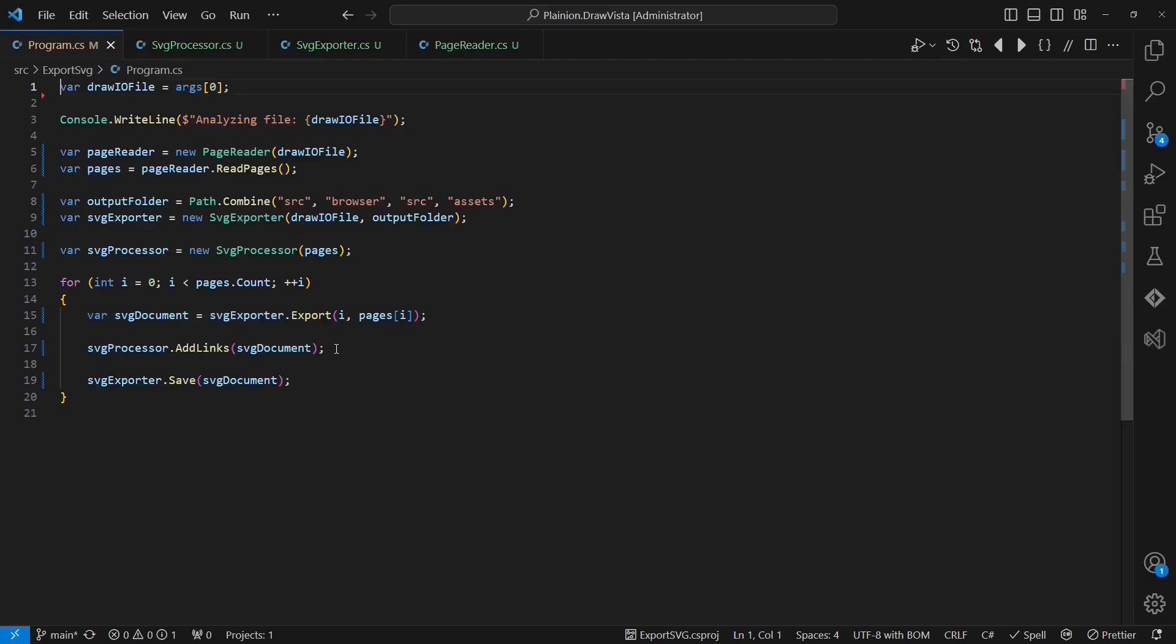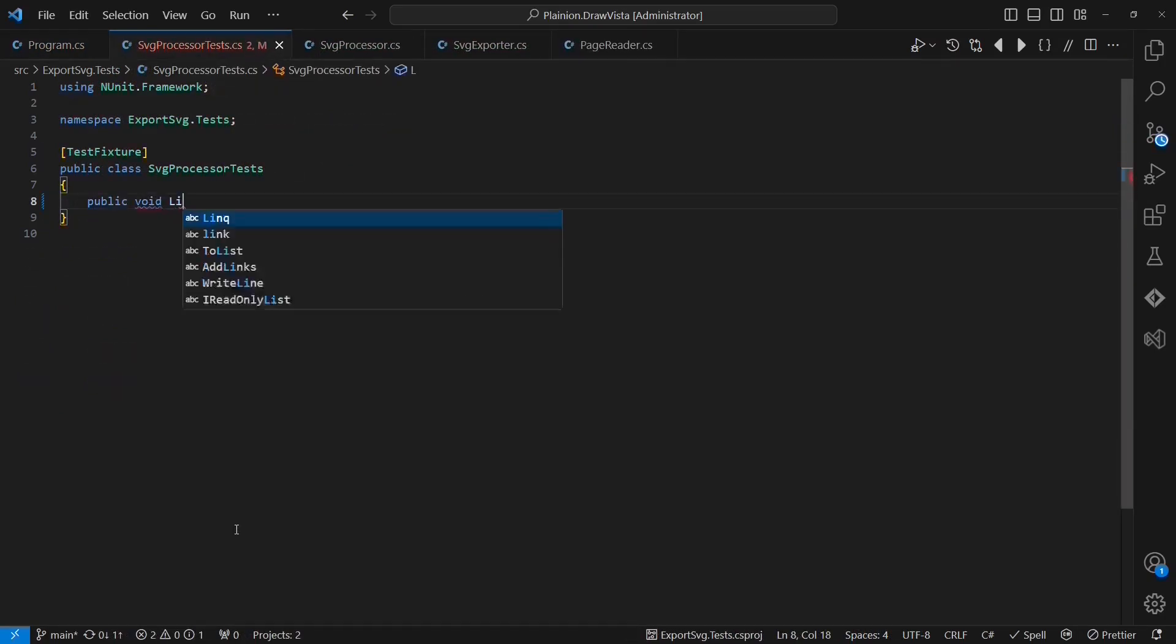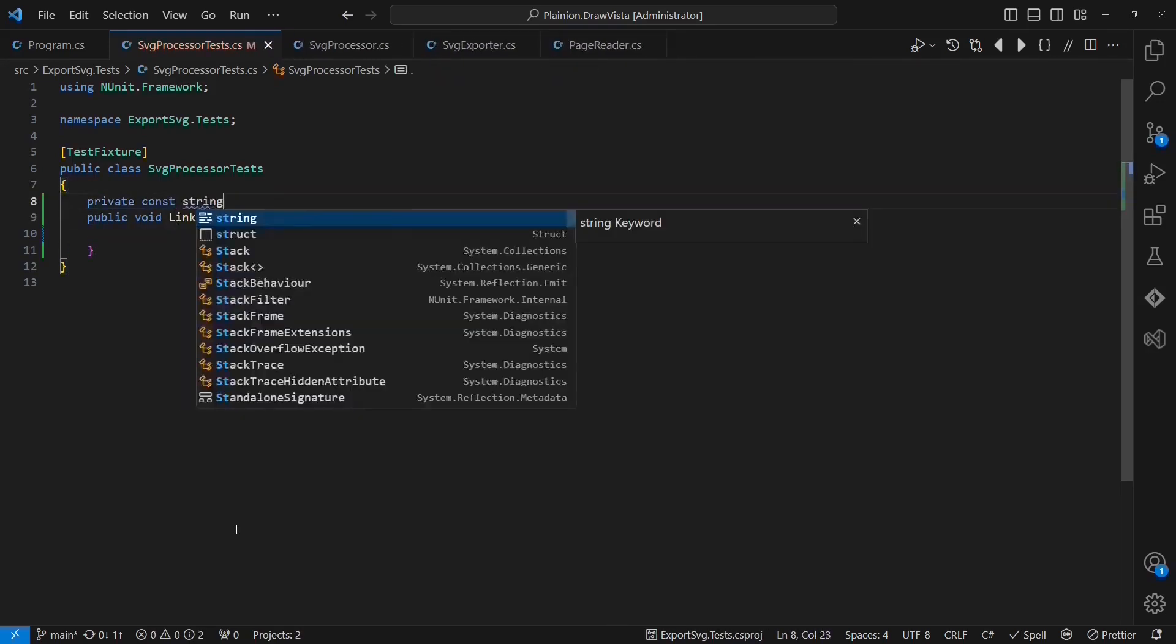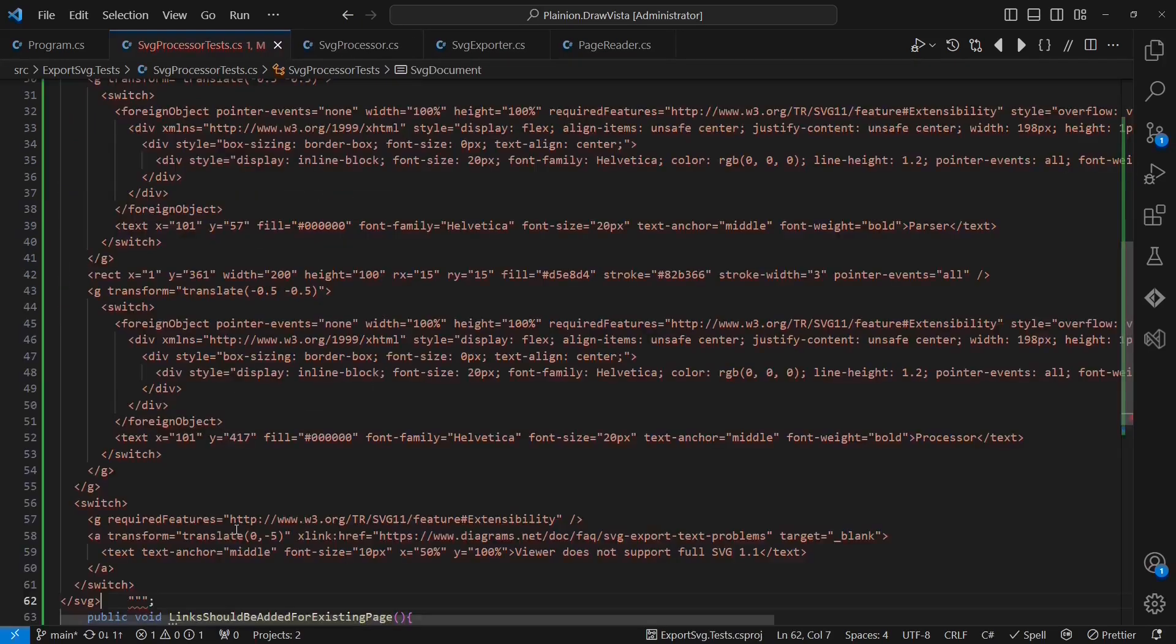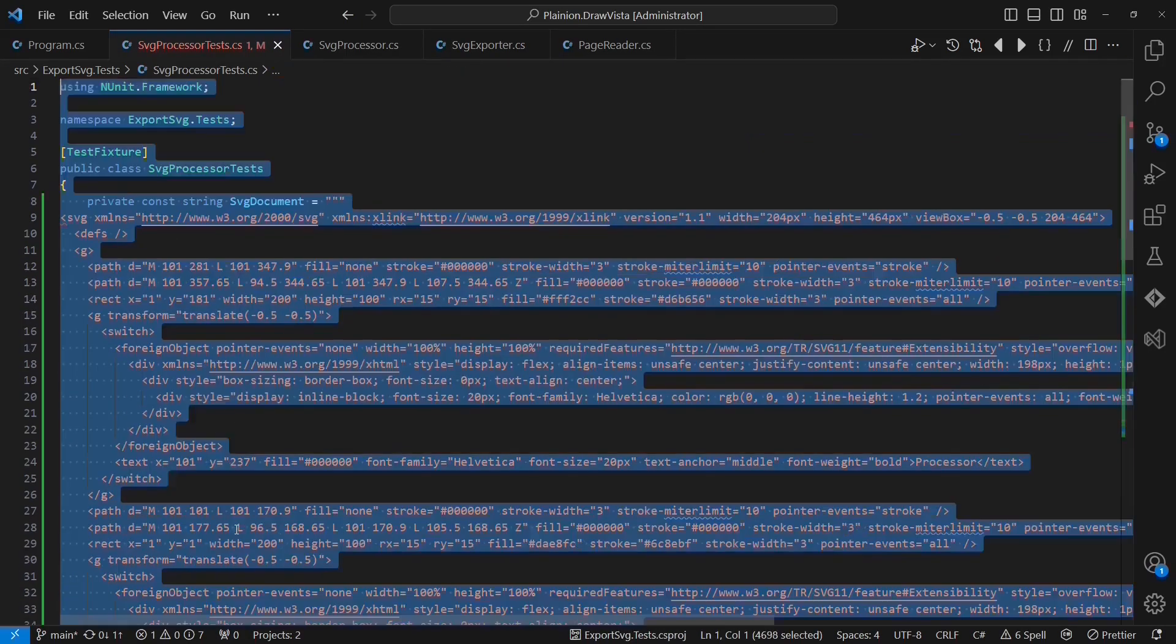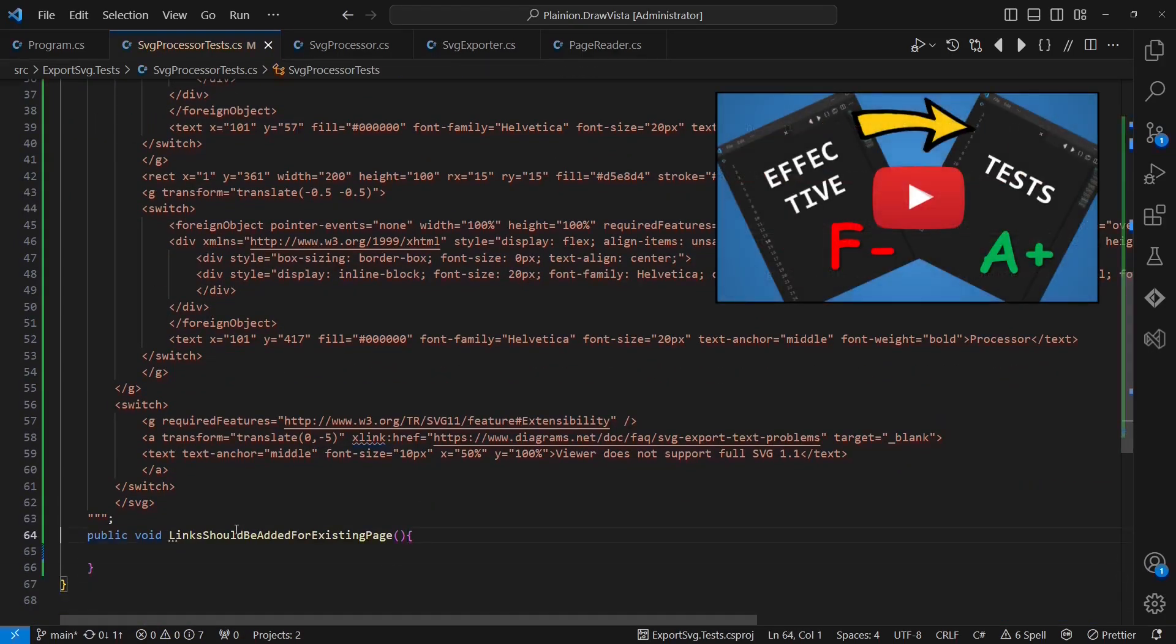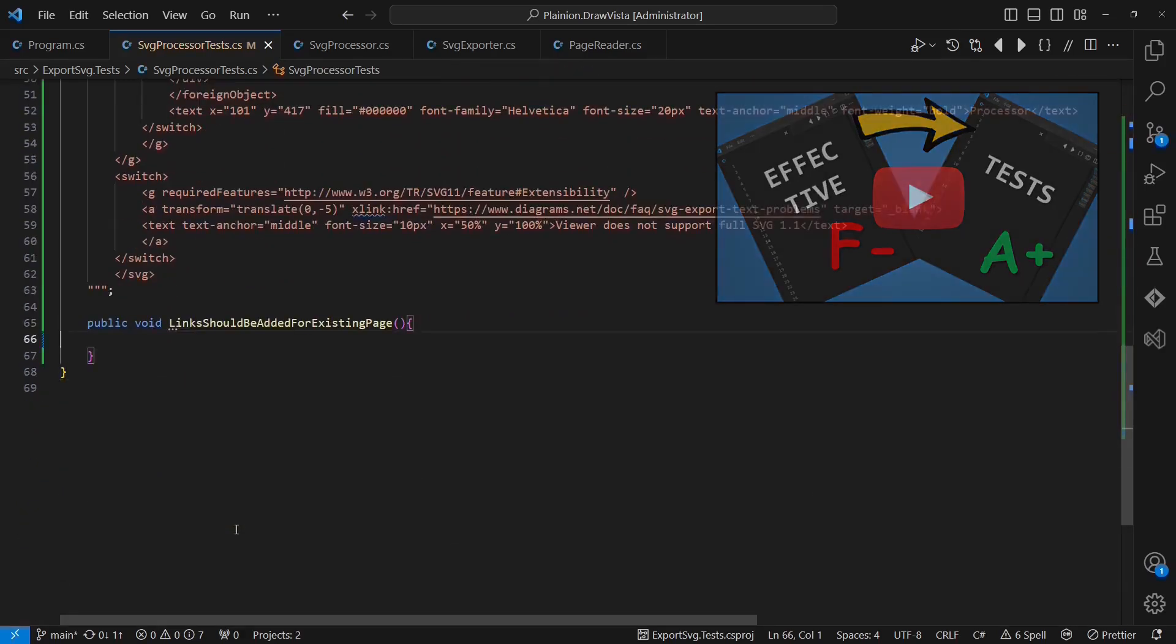Now testing becomes that simple that there is hardly any excuse to not do it. So let's add at least one basic test. Therefore, I am going to create a test case to check that links should be added for existing pages. As input for our testing, we also need an SVG document. Including a huge SVG string in the test directly might not look beautiful, but fetching test relevant data from other sources like an external file is something I like even less, as it makes the test harder to understand.